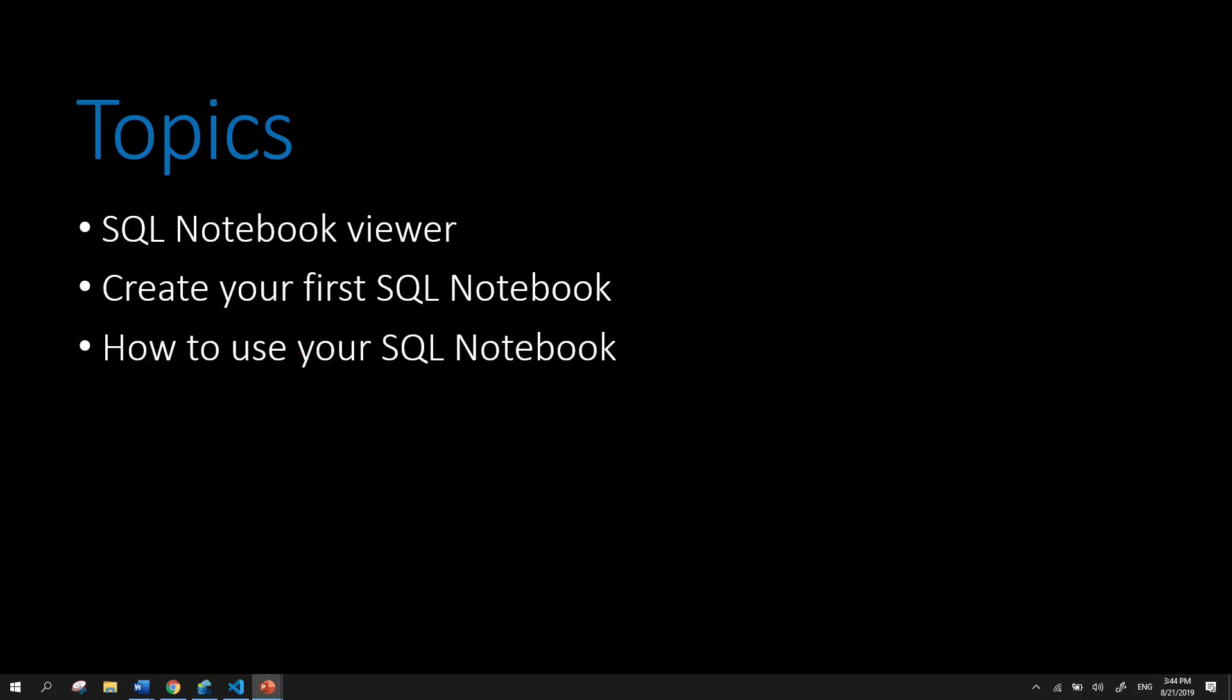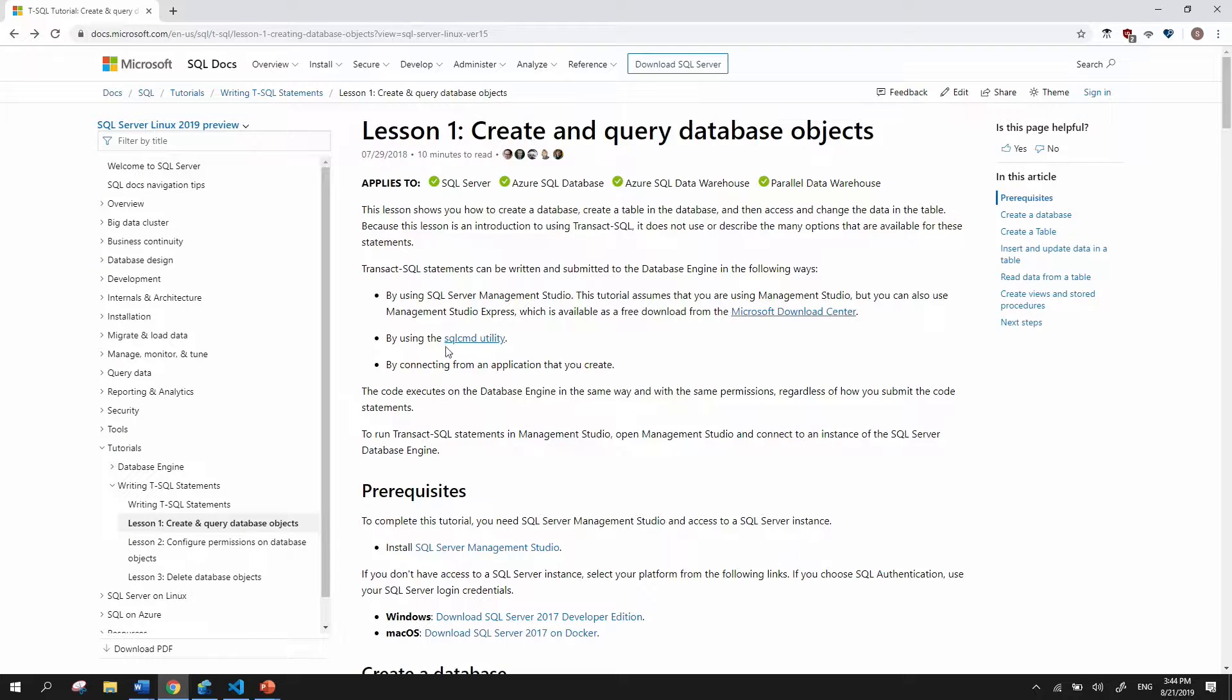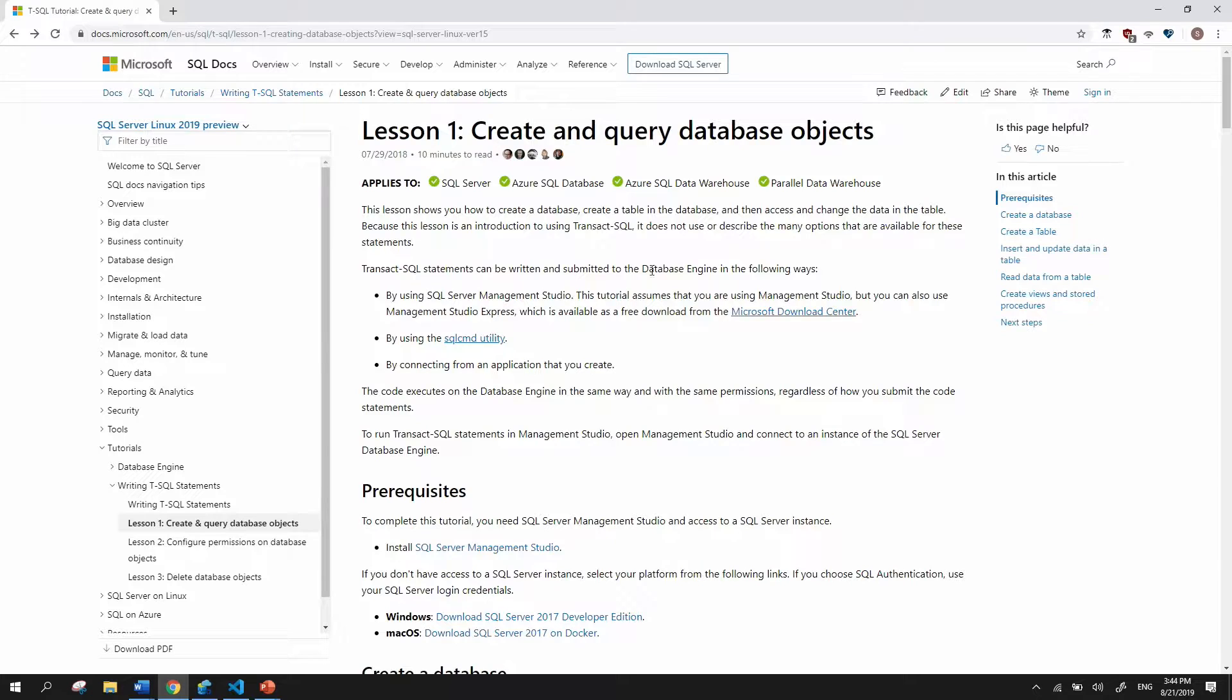So for the purposes of this tutorial, we'll be looking at this tutorial from our official SQL Server docs, where you can create and query database objects and essentially learn how to write T-SQL.